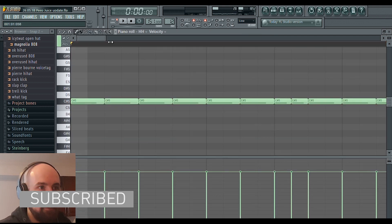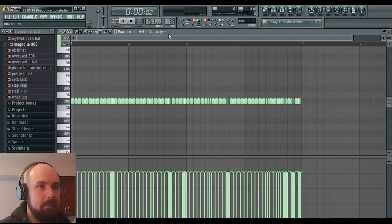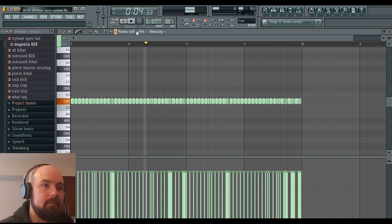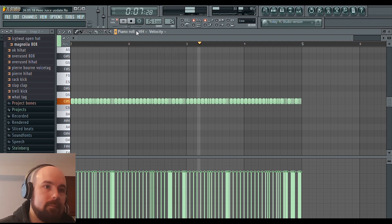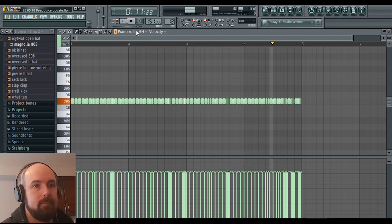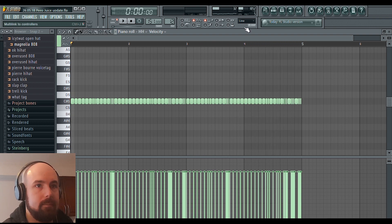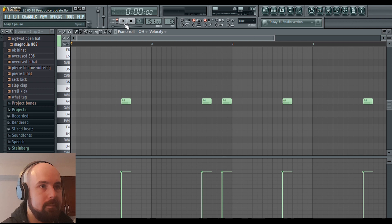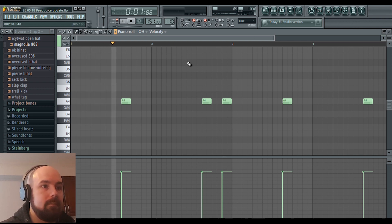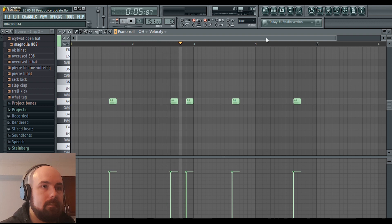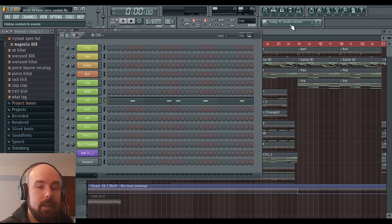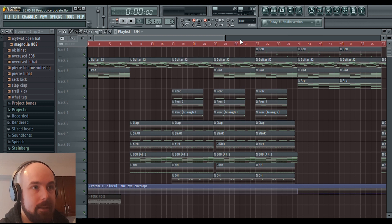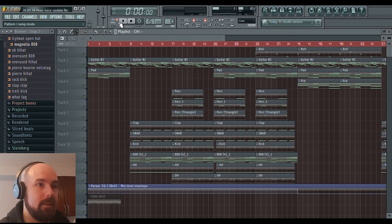And I made this hi-hat pattern. And lastly, I added this open hat. And yeah, that's it. That's all that went into that beat. And this is what it sounds like all together.